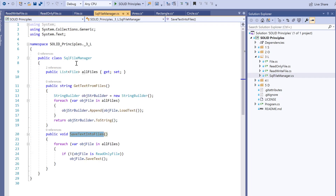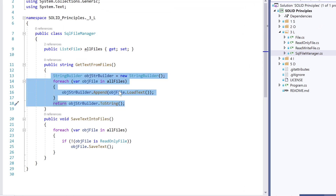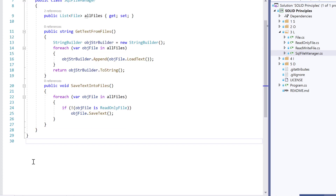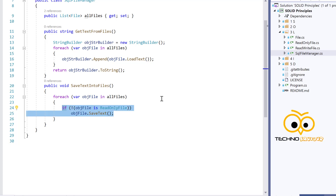In the SQL file manager, for getTextFromFiles we don't have any conditions, so we can easily load text from each file in the list. But for saveTextIntoFiles, we have written an if-condition: if it is a ReadOnlyFile, ignore it; otherwise continue for the other files. Because we have logic where there is no actual implementation and we throw an error, the Liskov Substitution Principle gets violated — the child class was not able to replace the base class properly.